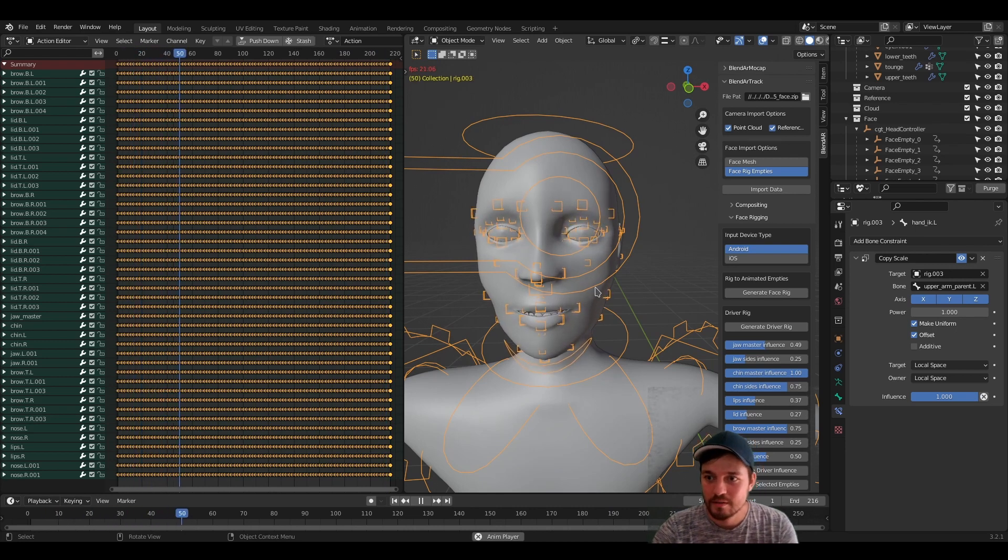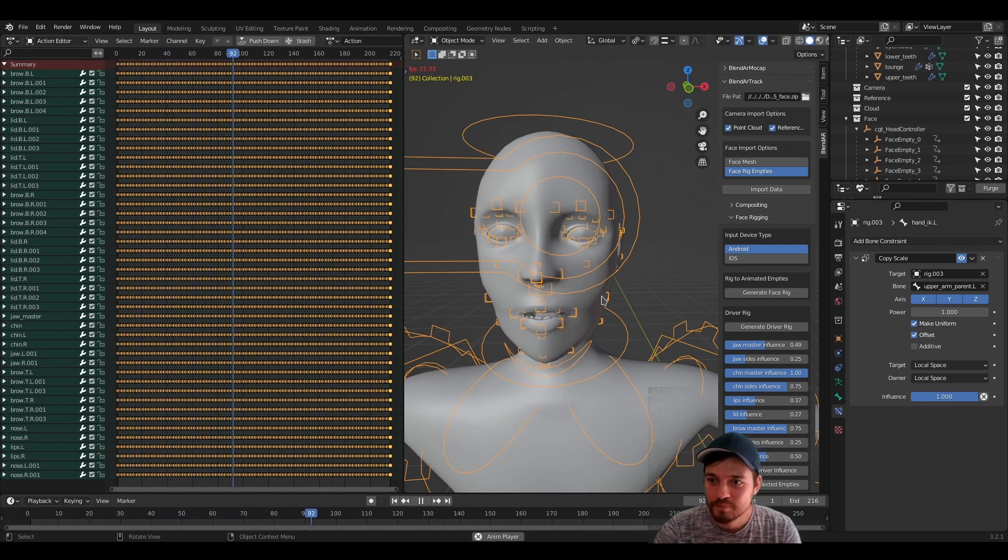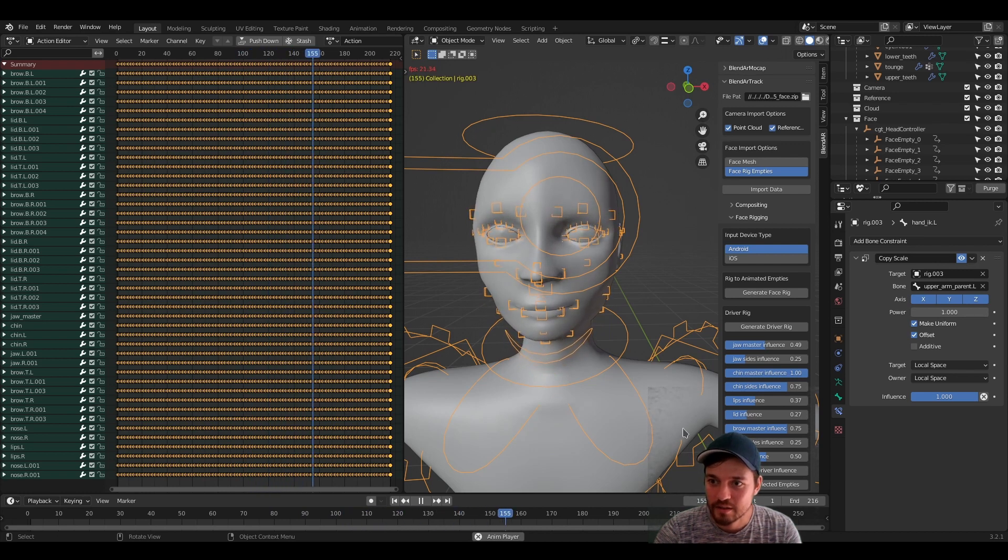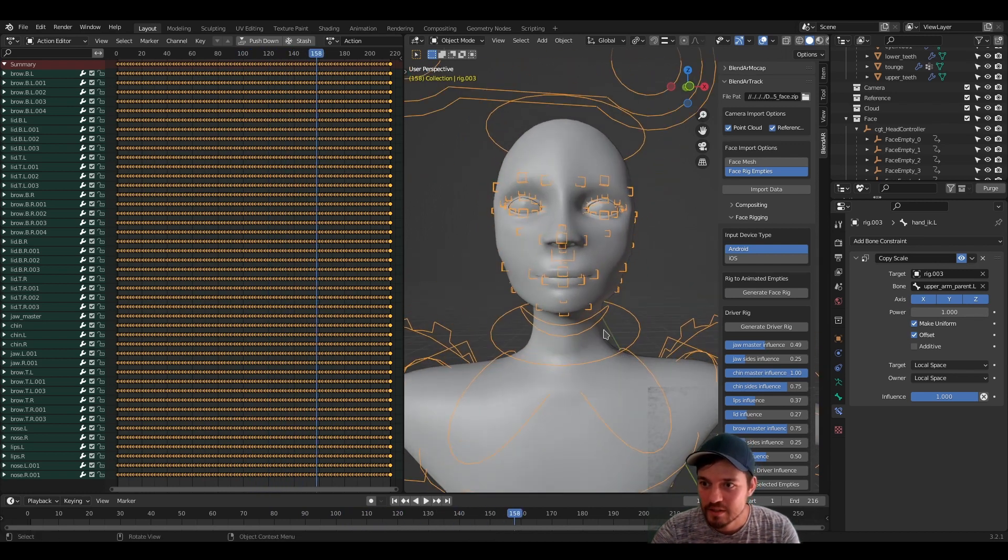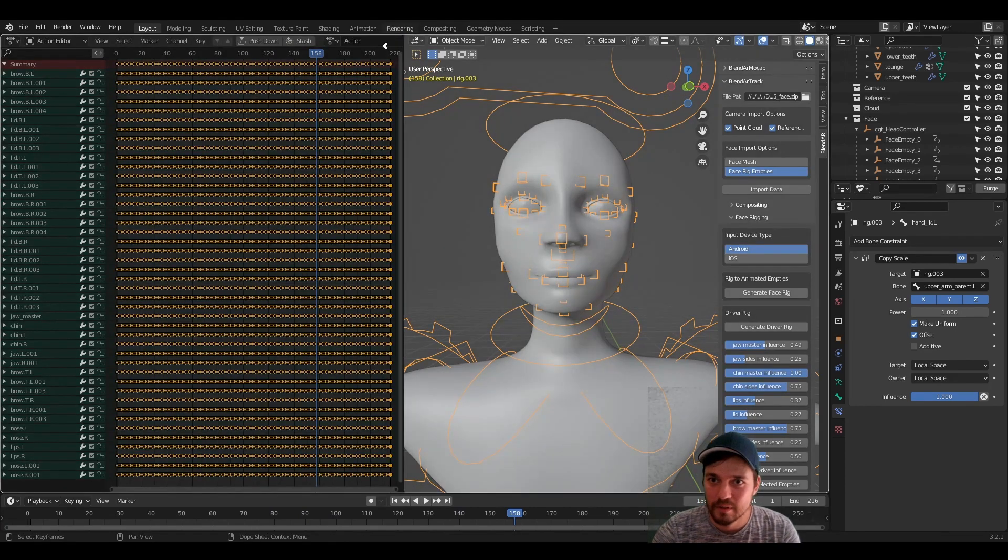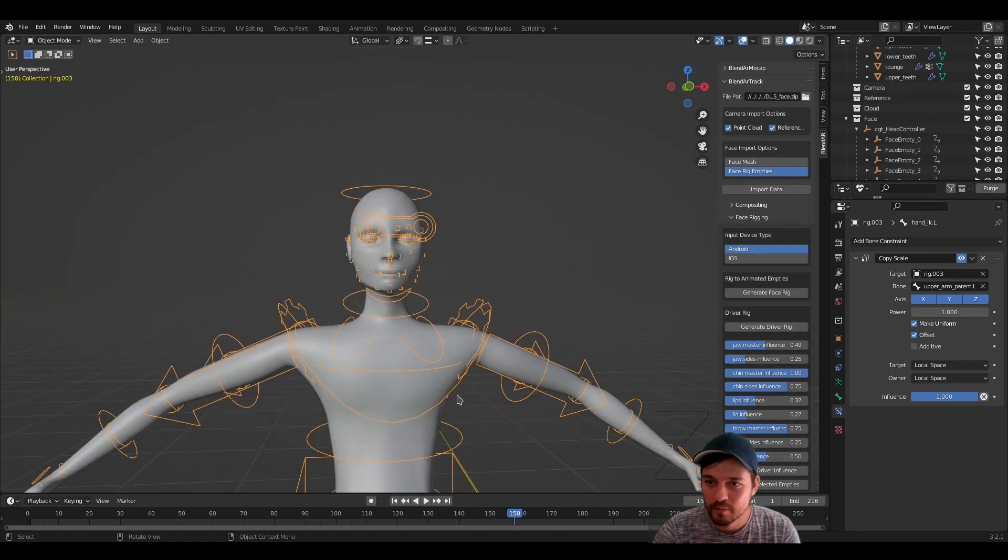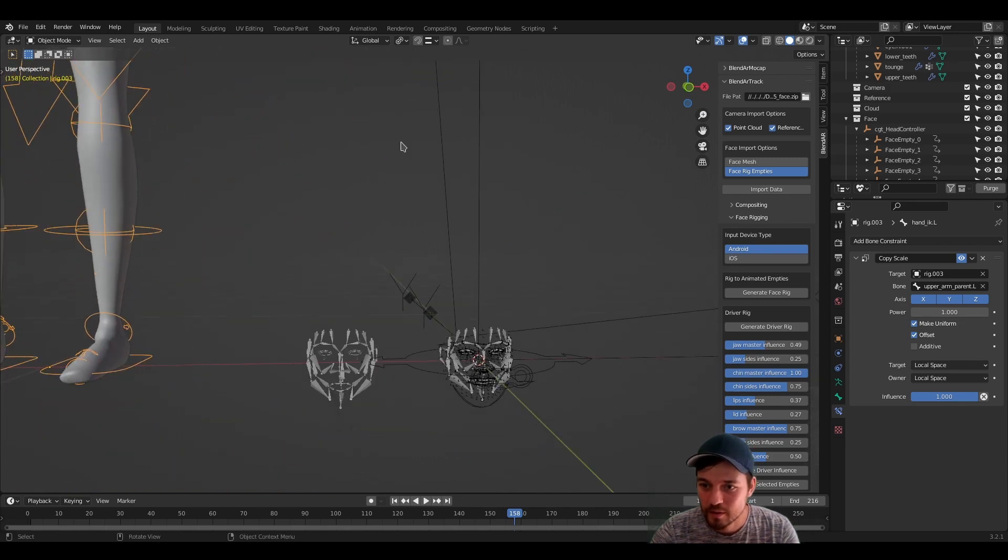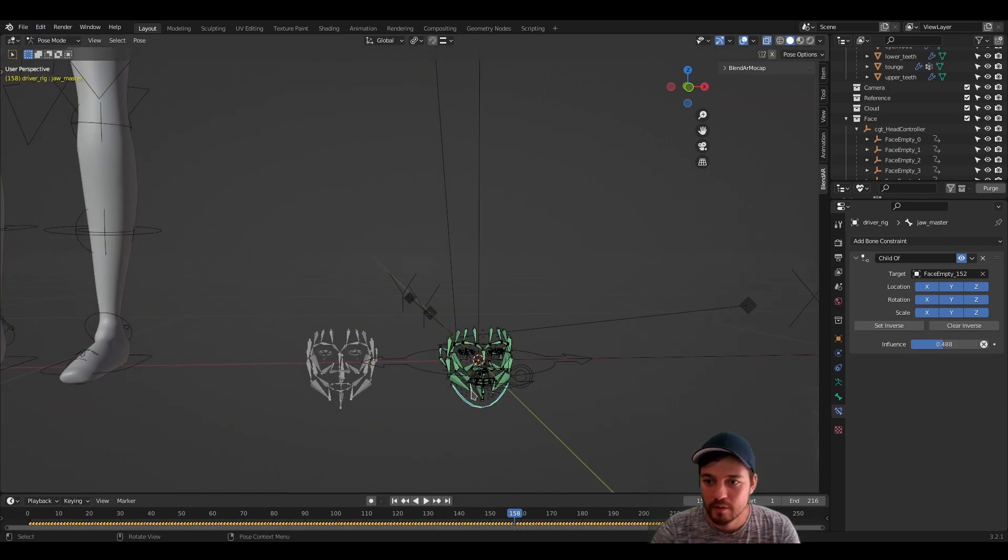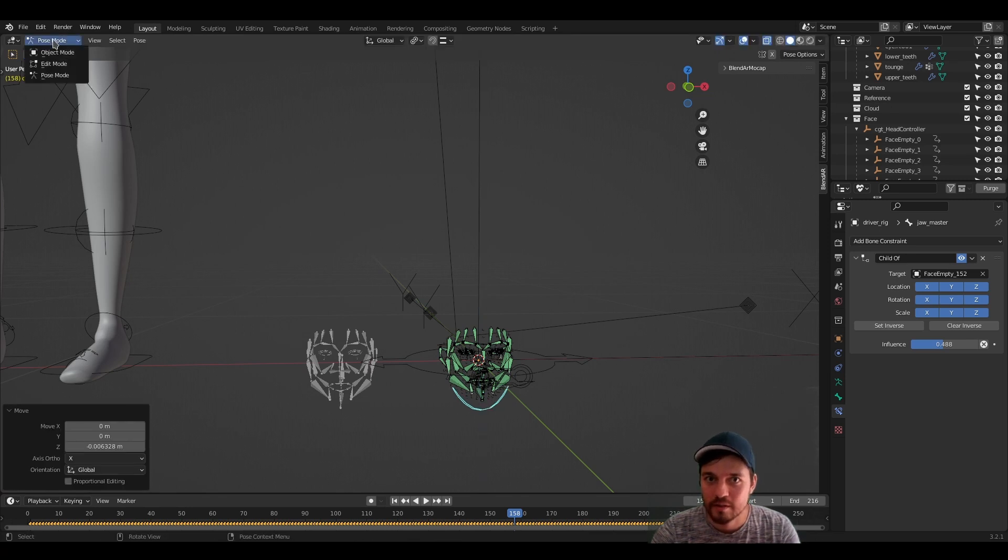And now we can go to the character and check how the transfer has been working. And on the first glance, this is looking pretty good. And of course you can here, by example, see that the chin moves in a little bit too much. So let's select the driver rig, go in pose mode, move it a little bit down.